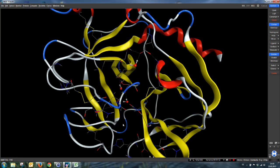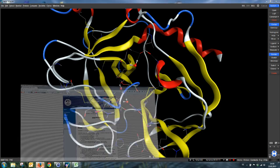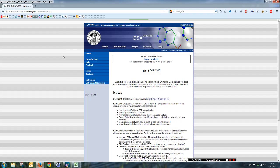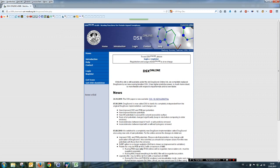Now there are two possibilities to use the DSX rescoring. One possibility is the web interface at this address here. You find it also in the Doctite manual, this address. And here you can register totally free of charge.